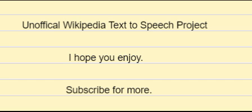Find sources: Literary Theory News Times Newspapers Times Books Times Scholar Times JSTOR, November 2009. Learn how and when to remove this message.